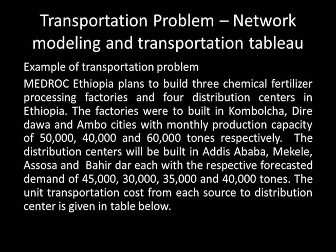Medrock Ethiopia plans to build three chemical fertilizer processing factories and four distribution centers in Ethiopia. The factories will be built in Kombolcha, Redawa, and Ambo cities with a monthly production capacity of 50,000, 40,000, and 60,000 tons respectively. The distribution centers will be built in Addis Ababa, Makale, Asosa, and Bahardar, each with the respective forecasted demand of 45,000, 30,000, 35,000, and 40,000 tons. The unit transportation costs from each source to each distribution center are given in the table below.